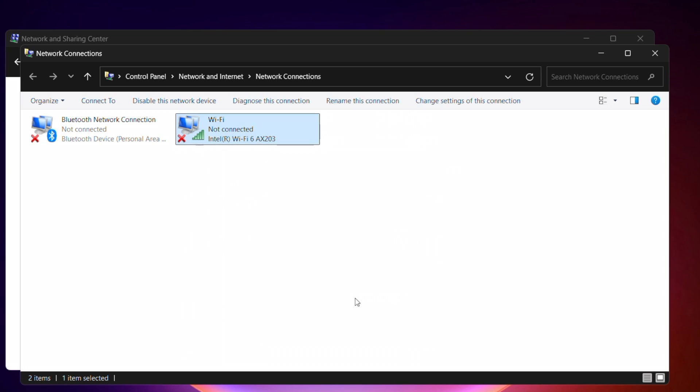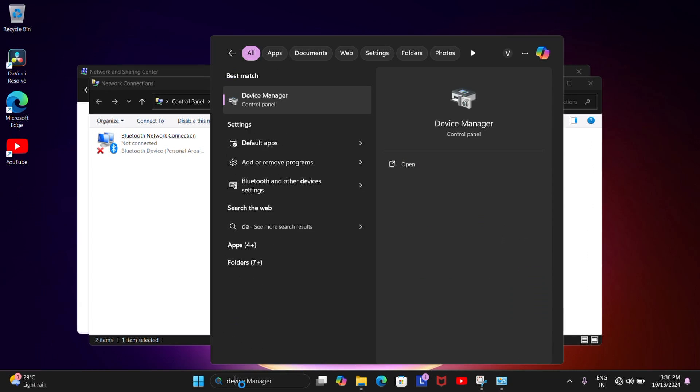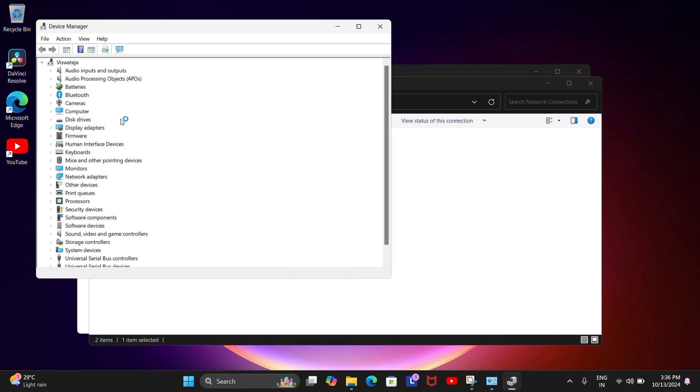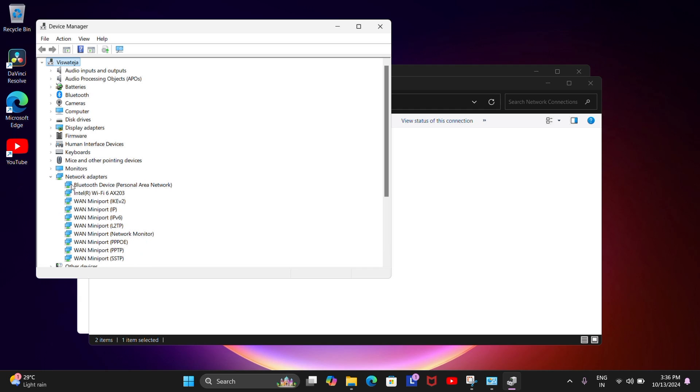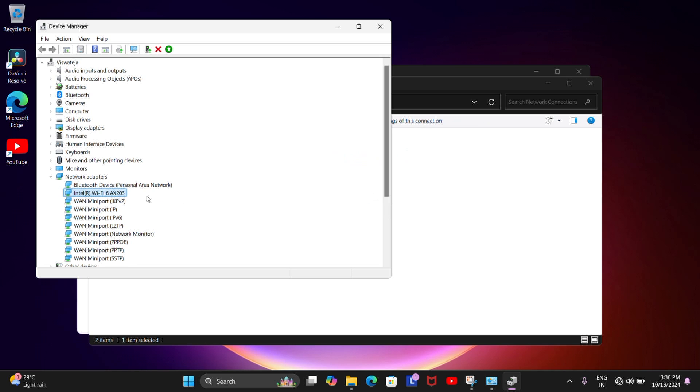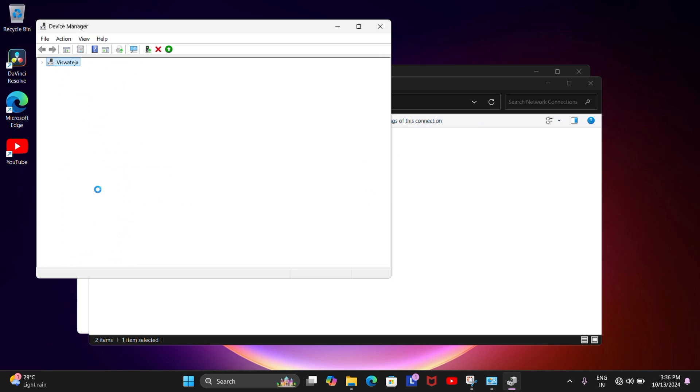Oh, you can also do this from the device manager, by the way. Just search for device manager and then expand the network adapter section and then choose your Wi-Fi adapter there. Right click on it and then choose disable it just like we did before, and then enable it after it refreshes.